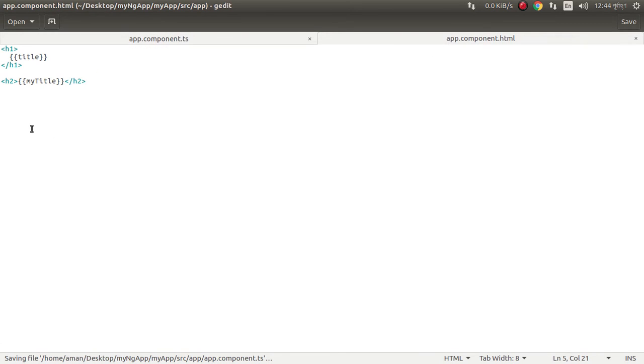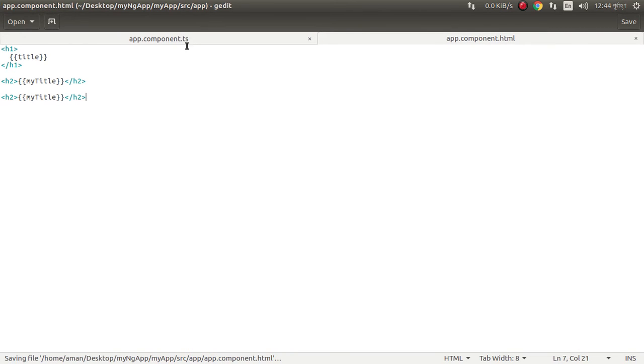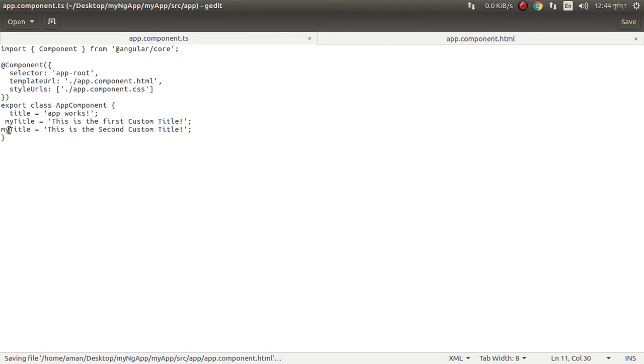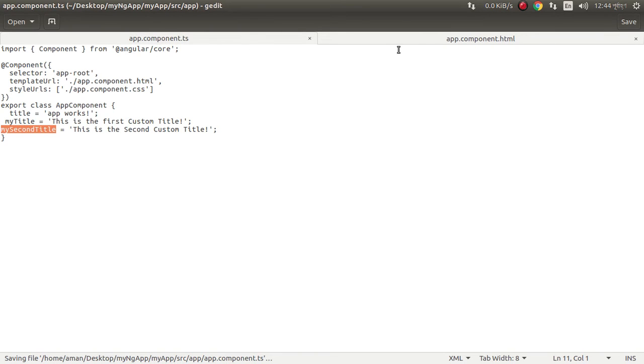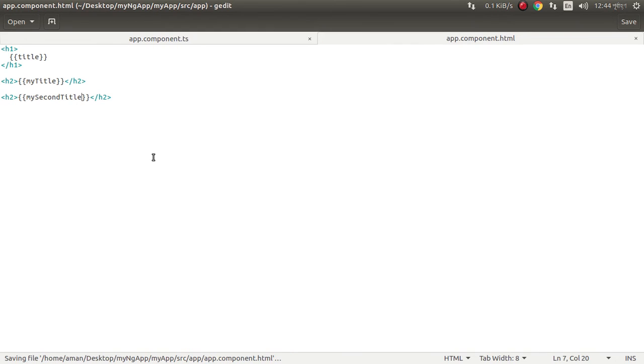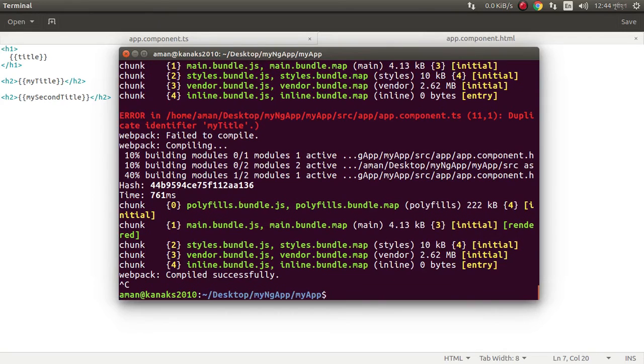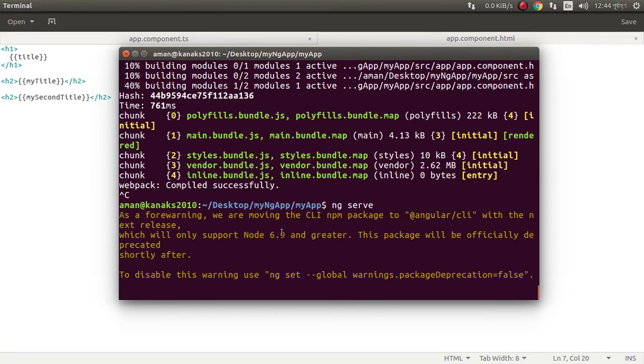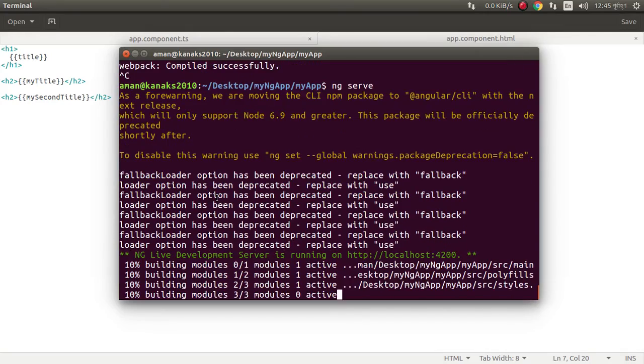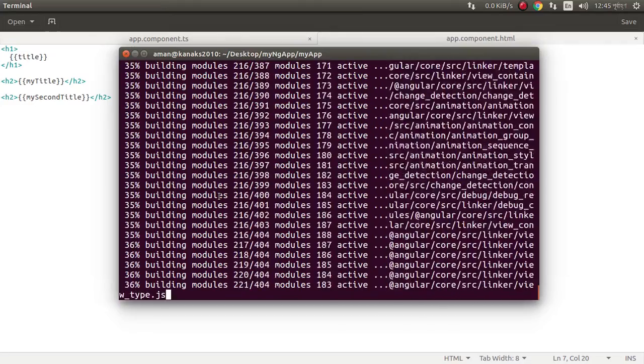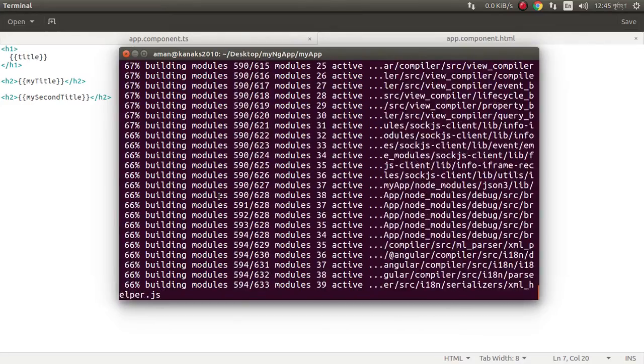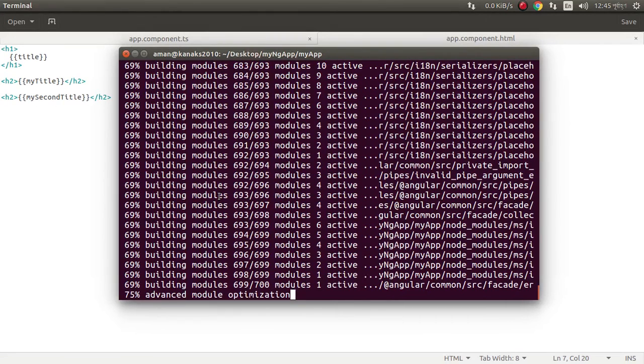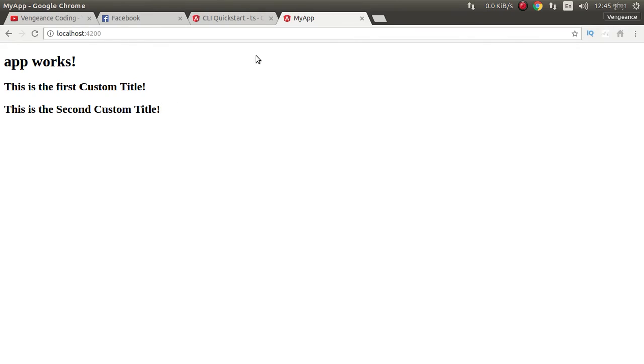Just copy this and paste here. We need to rerun the project again. Just control c and ng serve. Just wait and see. Our project is running, we can test here. Look at this, it's automatically refreshed.